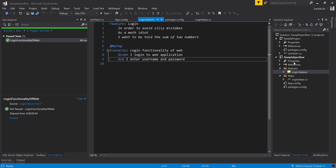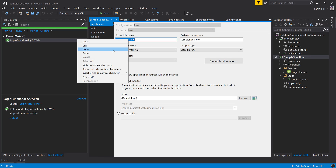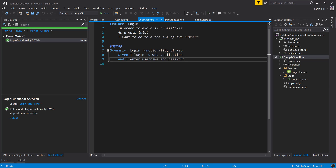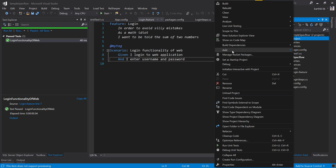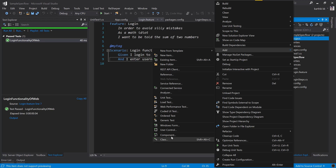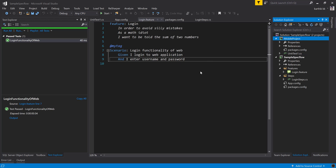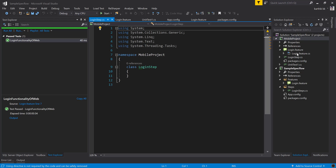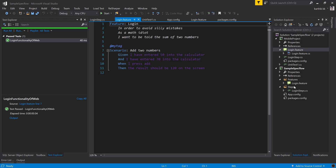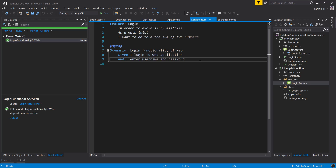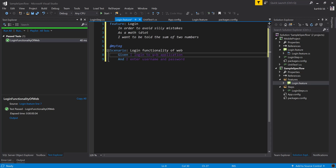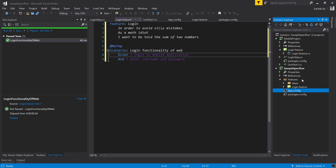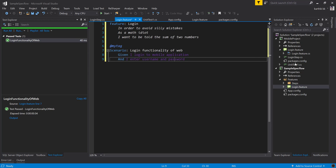It's pretty simple. The assembly name for the Sample SpecFlow project is 'SampleSpecflow.' I'll copy that assembly name and go to the mobile project. The mobile project doesn't have feature or step definition files yet, so I'll quickly add a simple feature file and step definition files. The step definition implementation will look similar — instead of 'given I log into web application,' it's 'mobile application' — and I'll reuse the Sample SpecFlow's 'I enter username and password' implementation from that project.